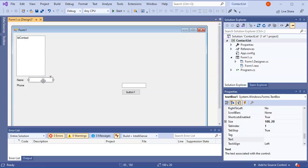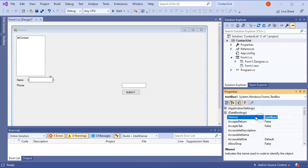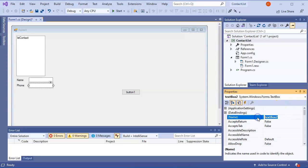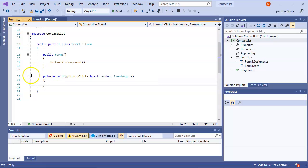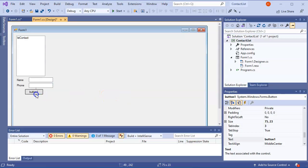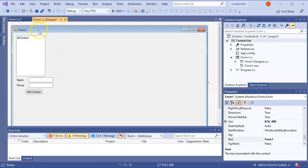People will enter new names and phone numbers and we'll add them to the list and save them to files. The first text box will be 'txtName' and the second will be 'txtPhone.' The button will be the Add button, labeled 'Add Contact.'